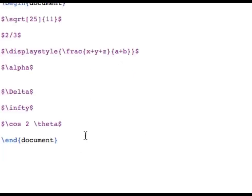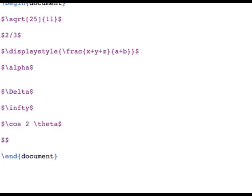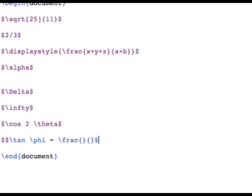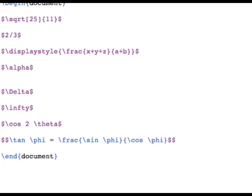You can typeset a trig definition by putting together everything we know so far. In displayed mode, the definition of the tangent of an angle phi is: \tan\phi = \frac{\sin\phi}{\cos\phi}. So type \tan, then \phi, equals, then \frac with two sets of curly braces — \sin\phi in the numerator and \cos\phi in the denominator. When compiled, we see that we got what we wanted.